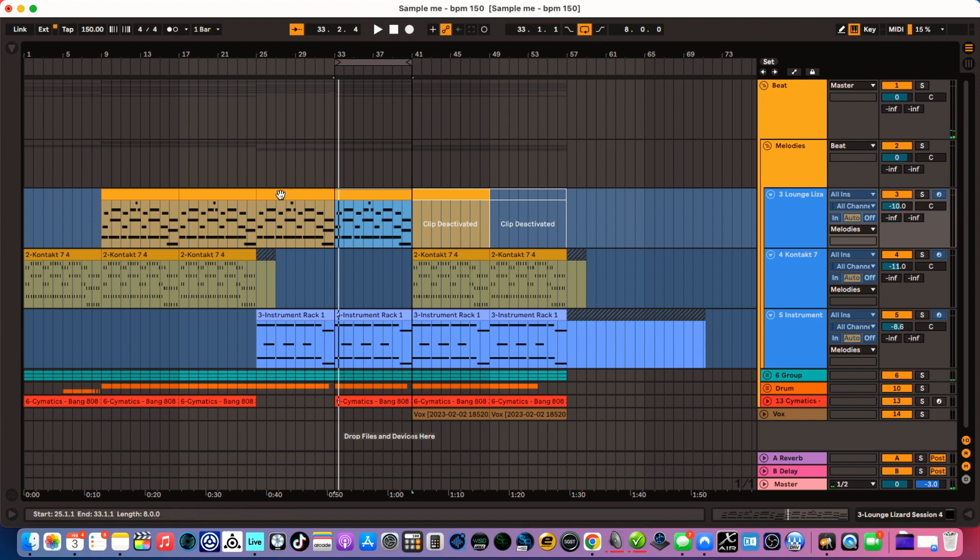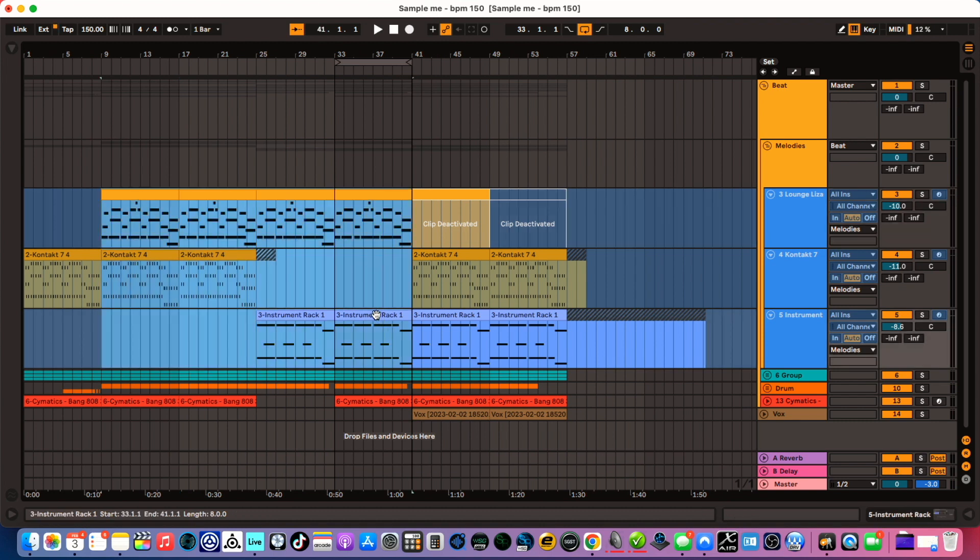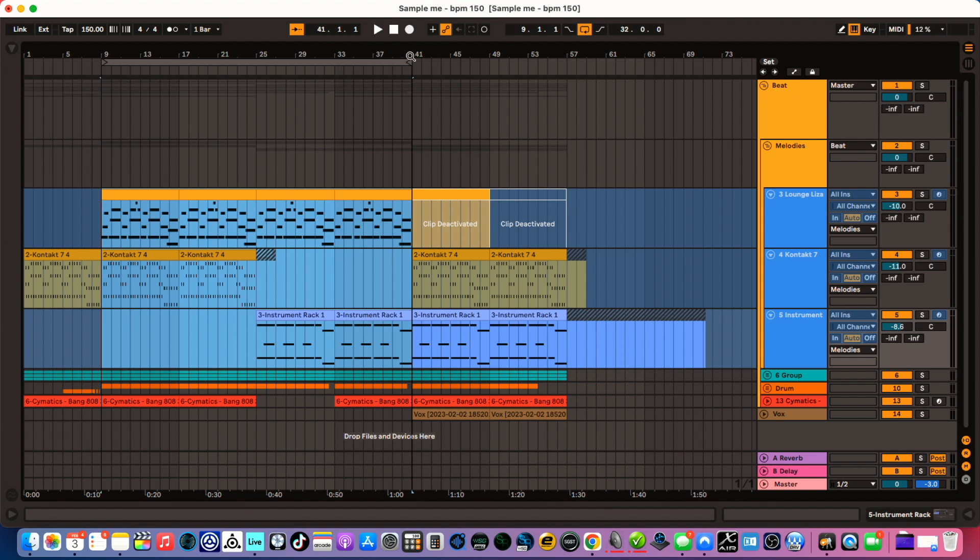And what's great about the loop function is it works for anything. So let's say I pick this and that, so that's all selected. I hit Command L. The loop region adjusts and that's just Command L.